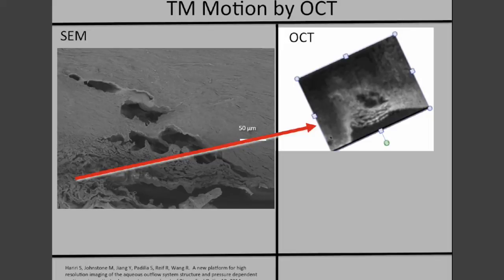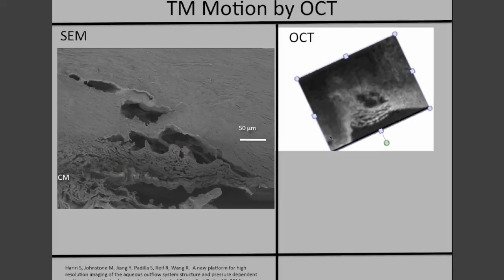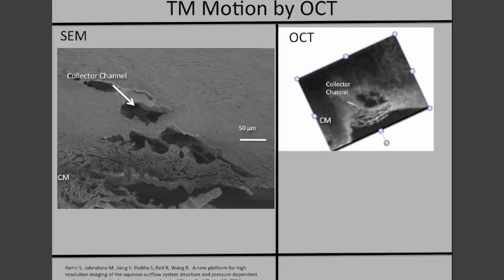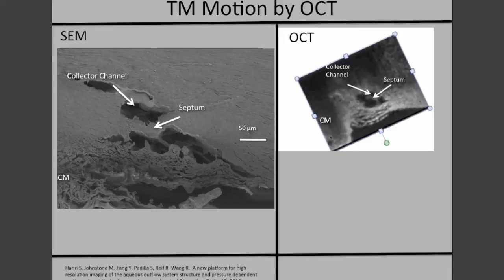Comparison of scanning electron microscopy with OCT indicates that the OCT images in our system are capable of high resolution almost comparable to scanning electron microscopy. We can compare the images with ciliary muscle in both the trabecular meshwork, Schlemm's canal, collector channels, septa separating Schlemm's canal from these intrascleral collector channels, and the cylindrical attachment structures spanning between the trabecular meshwork and Schlemm's canal.